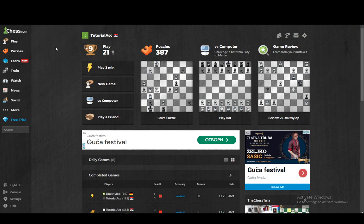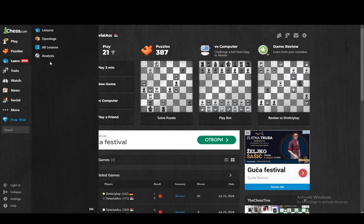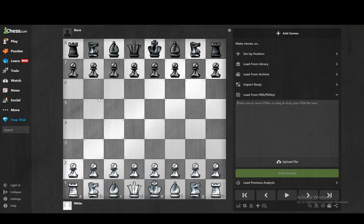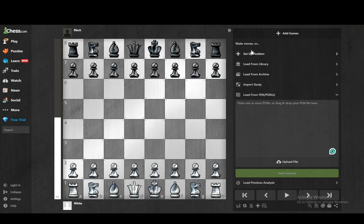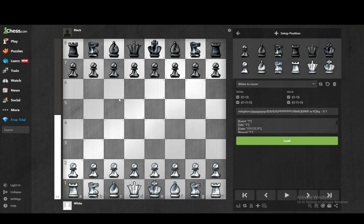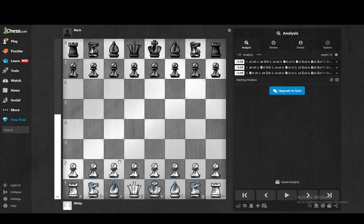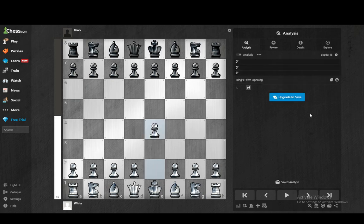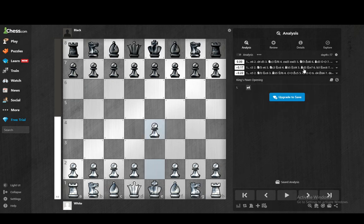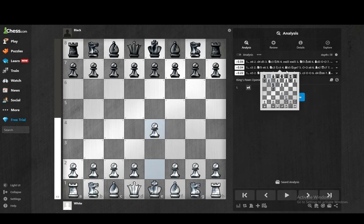The first way you can access Stockfish is to go to Learn, then into Analysis. From there you can create a board however you want — click 'Setup Position', create a board layout that you want, then click Load and start playing.